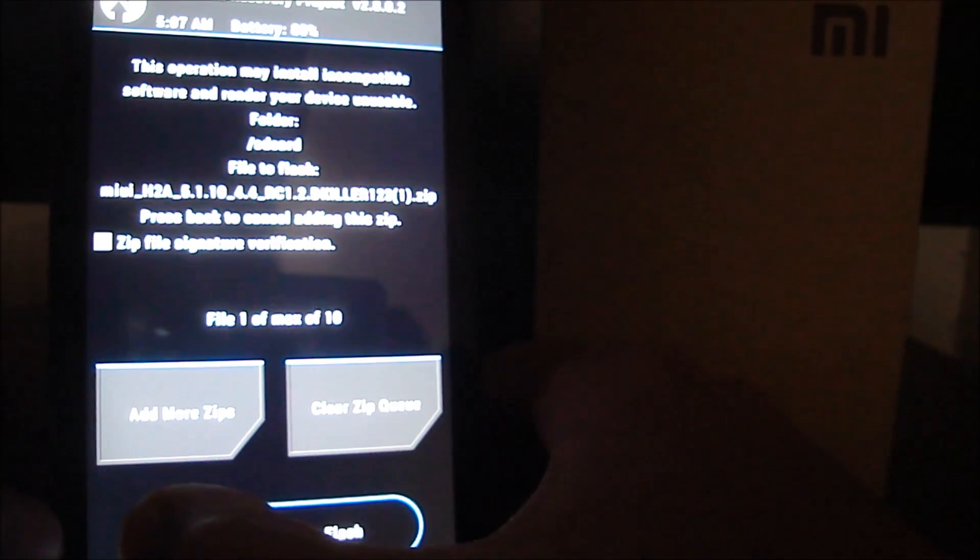To install the ROM, go to Install, locate the MIUI 5.1.10 file, click on it, and swipe to confirm flash. This is going to take a couple of minutes.